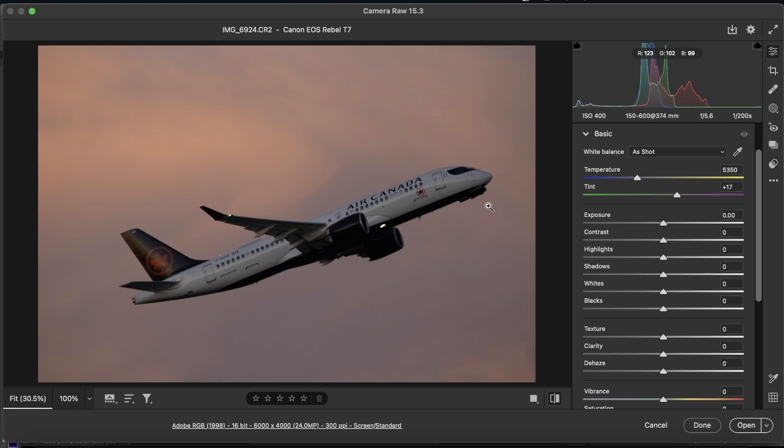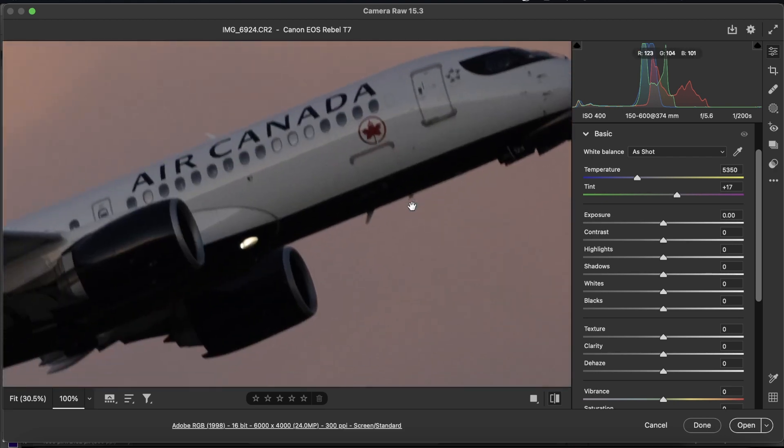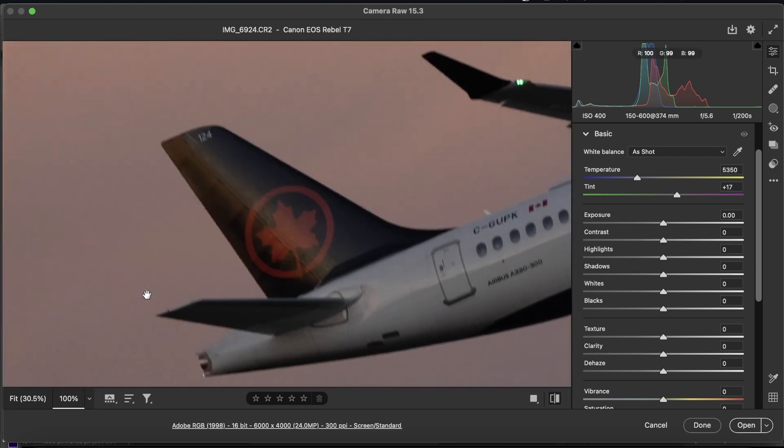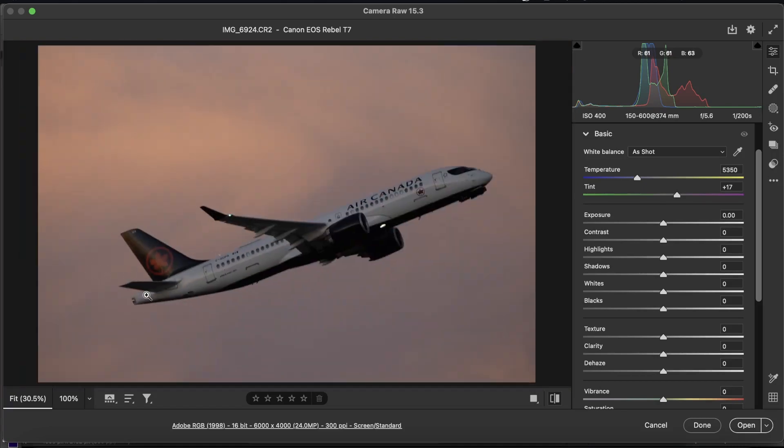Today we're going to be editing this Air Canada A220 taking off from runway 17L at YYC in a very spectacular sunset, but as you can see the lighting on the fuselage is just outright gone and there isn't much texture in the clouds and that's what we're going to be bringing out today.